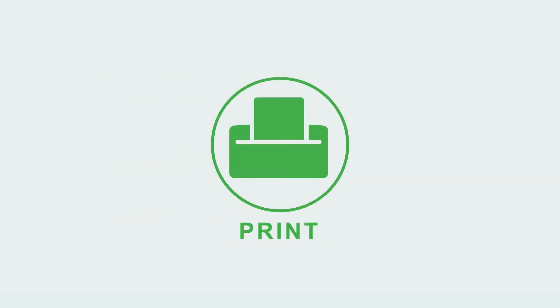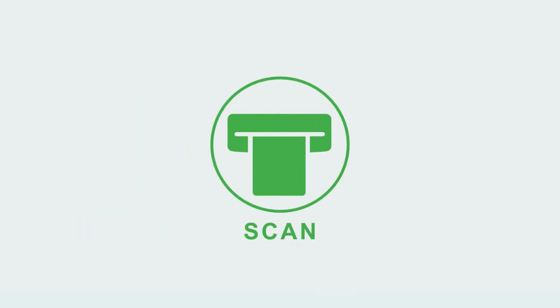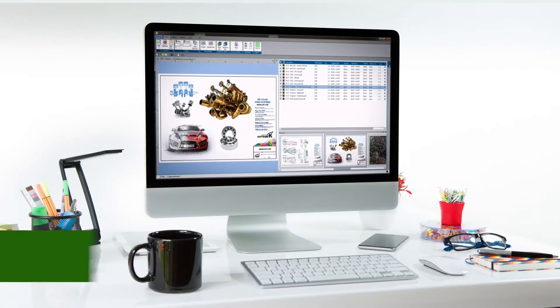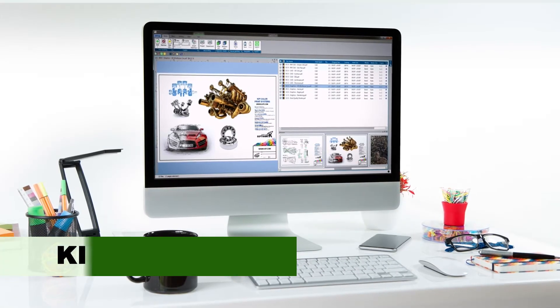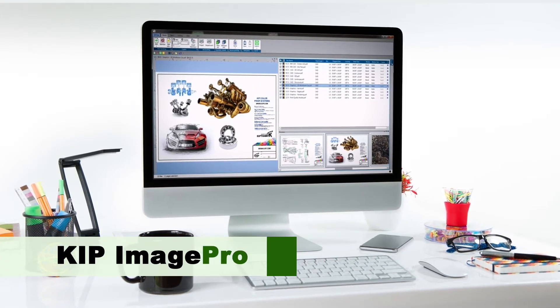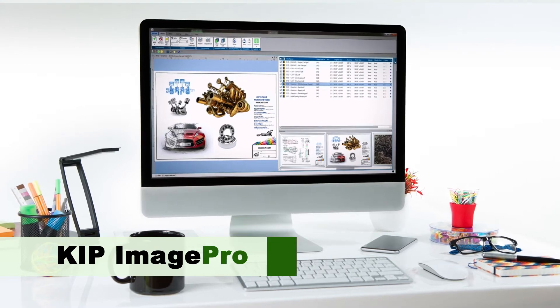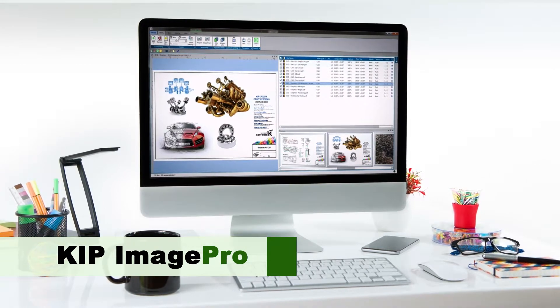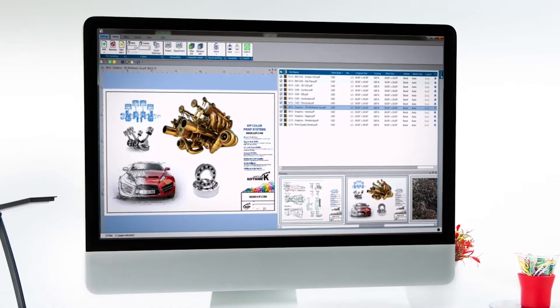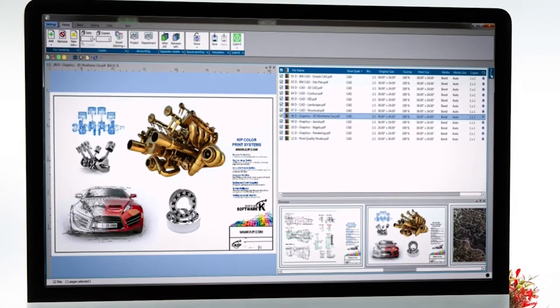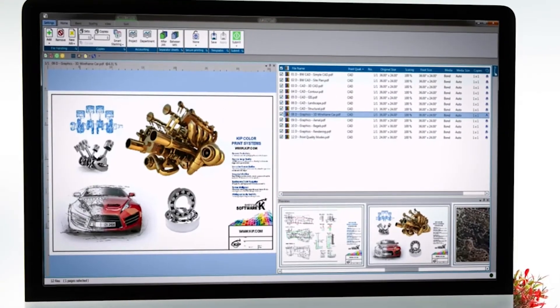Print, copy, and scan brilliantly. KIPP Image Pro provides job creation, image capture, and reproduction for all print, copy, and scan environments.